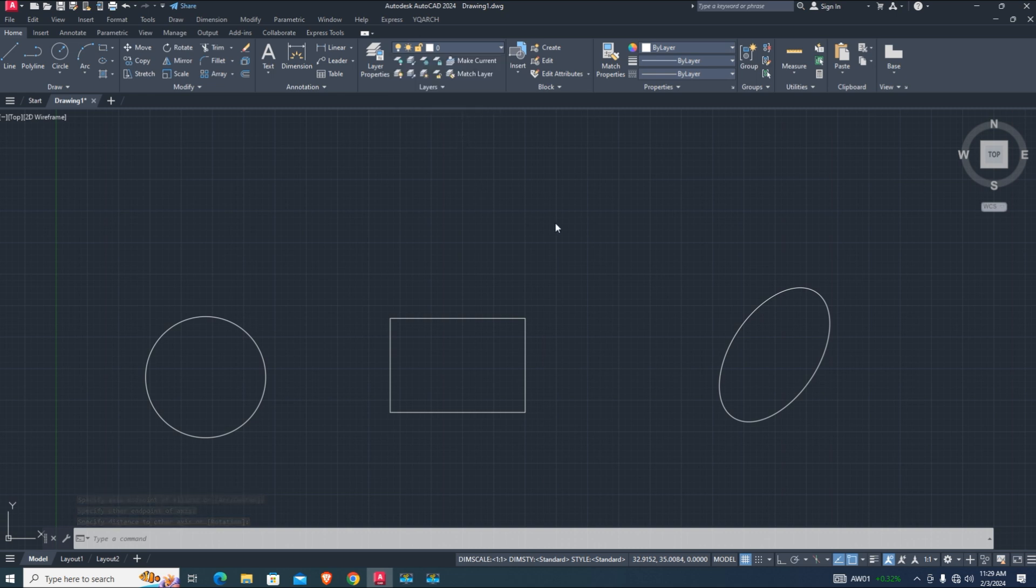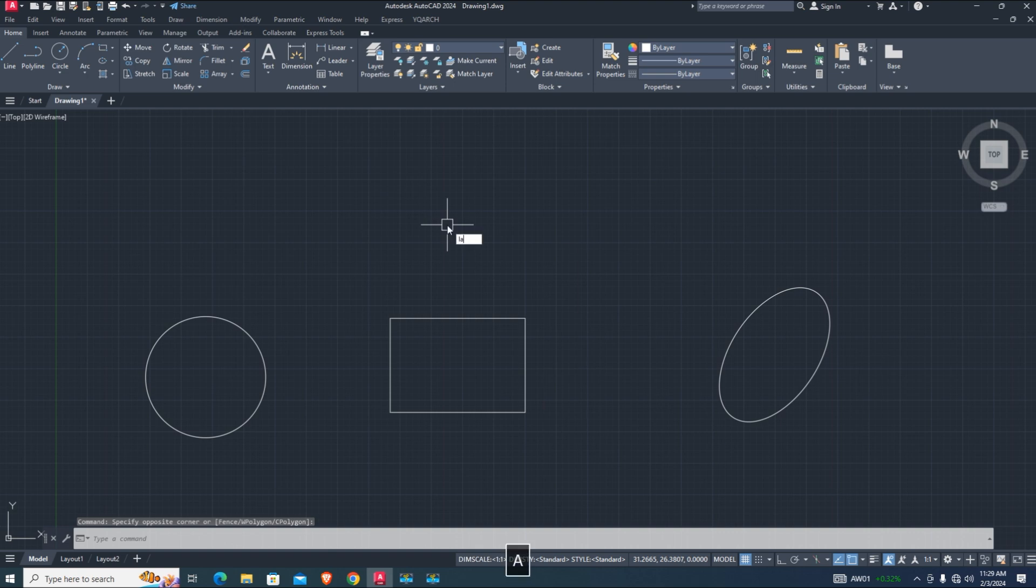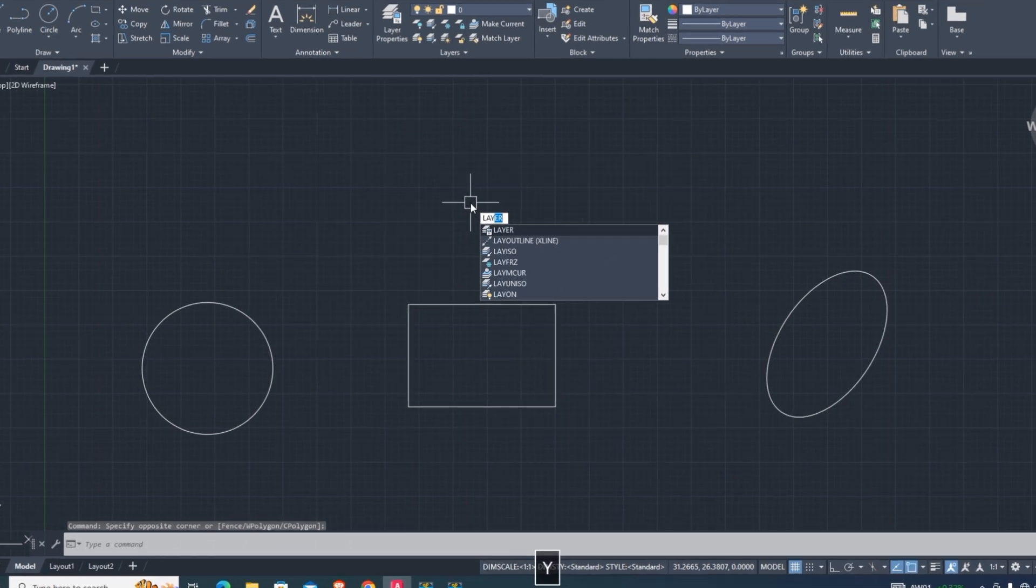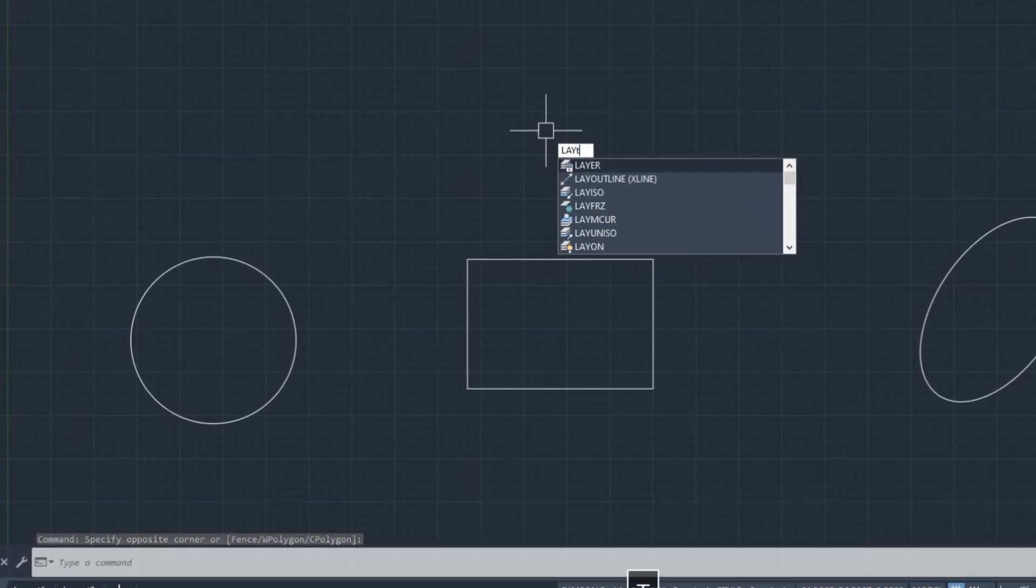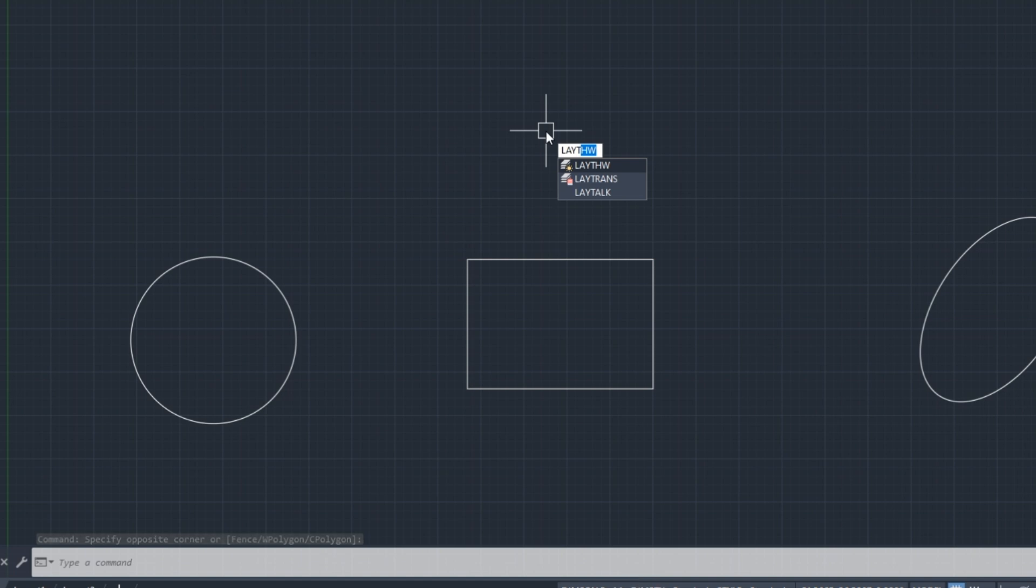Now here I type another command. Lisp speaks about all layers list. Zero. Door. Wall and window. Door.